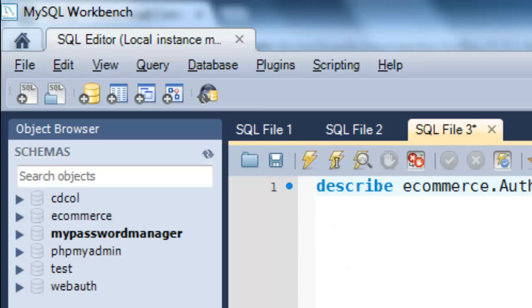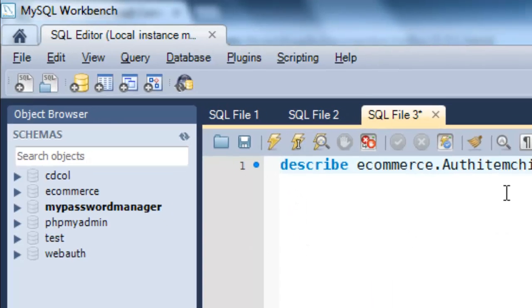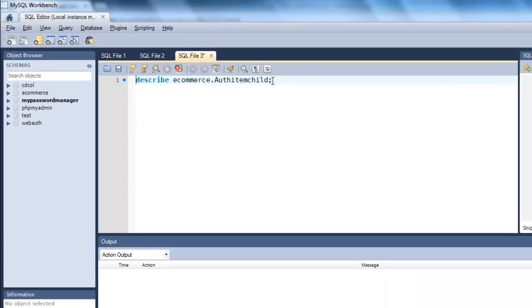I'd write the programming right here. For example, this is a SQL statement that just describes the AuthItemChild table in the e-commerce database.